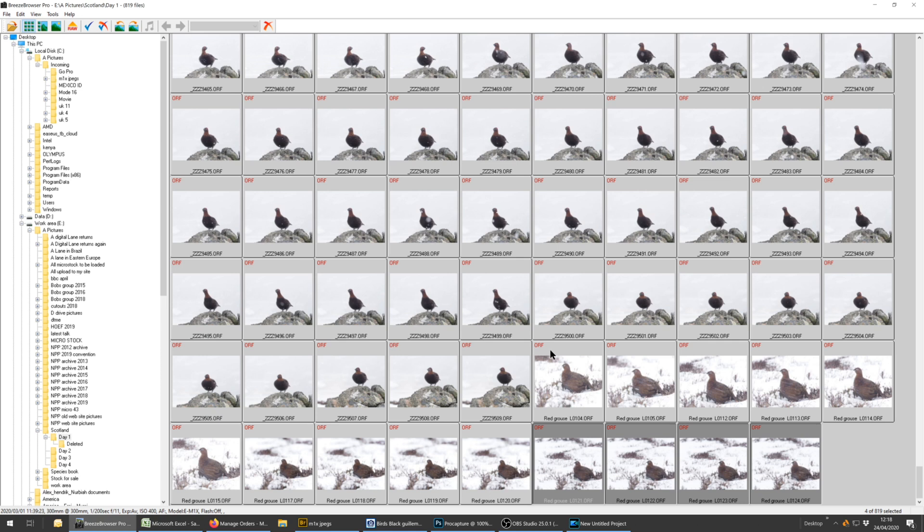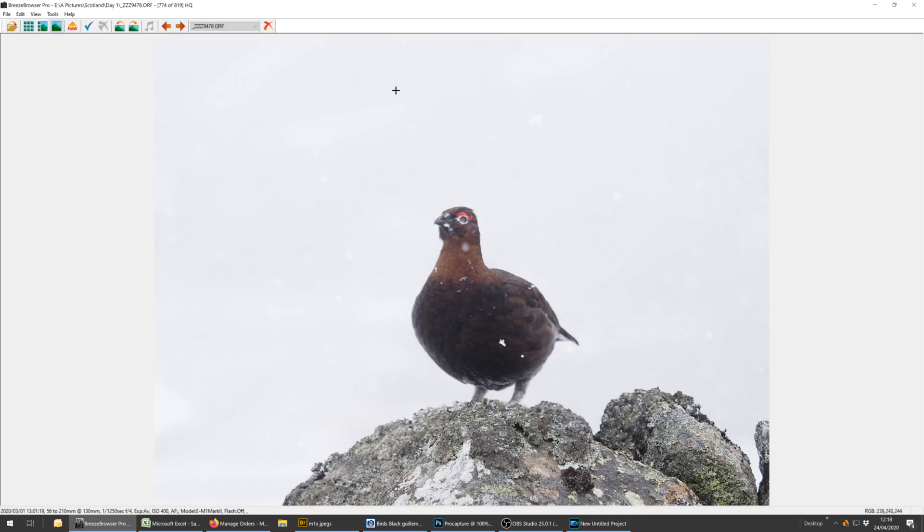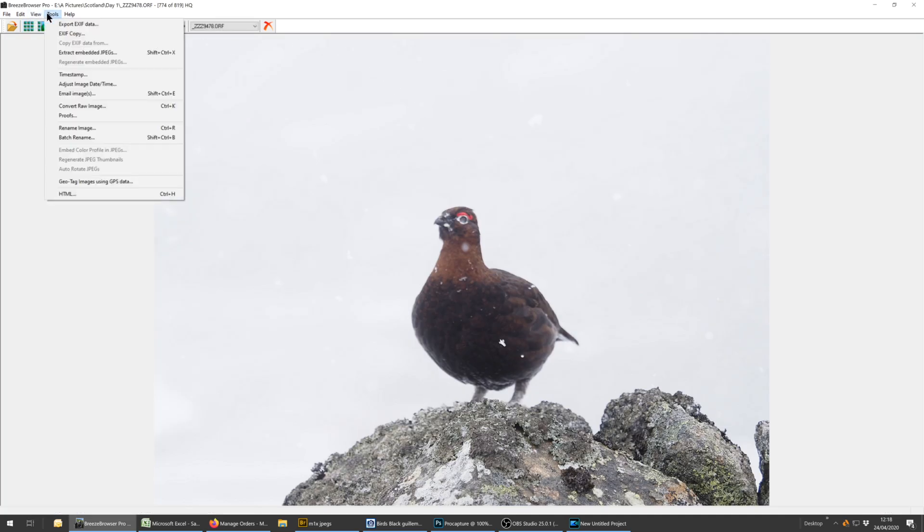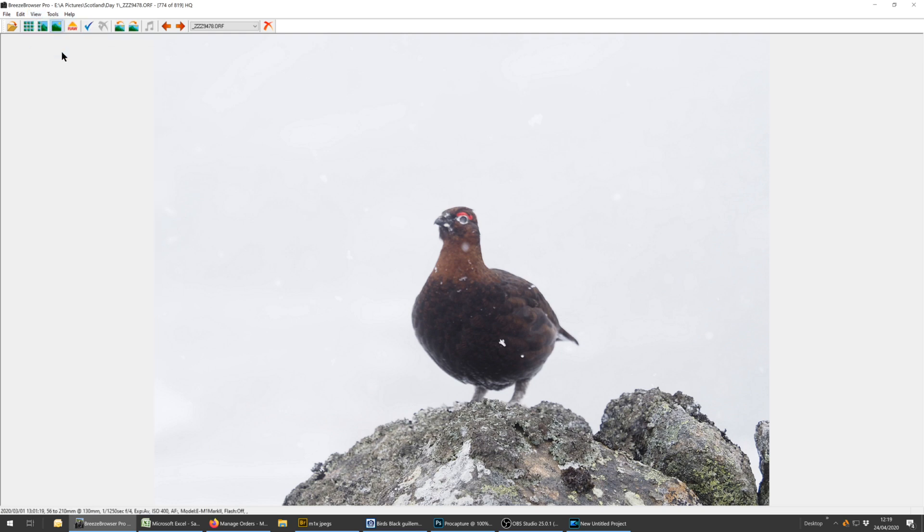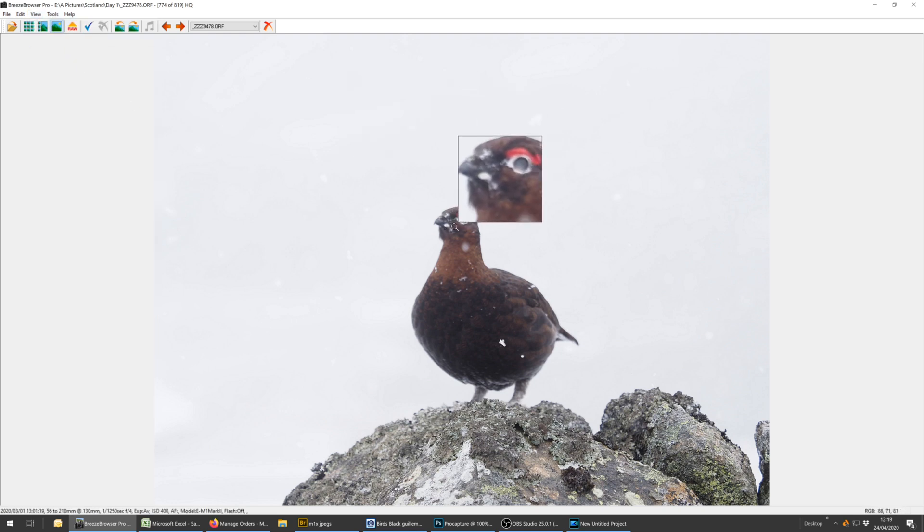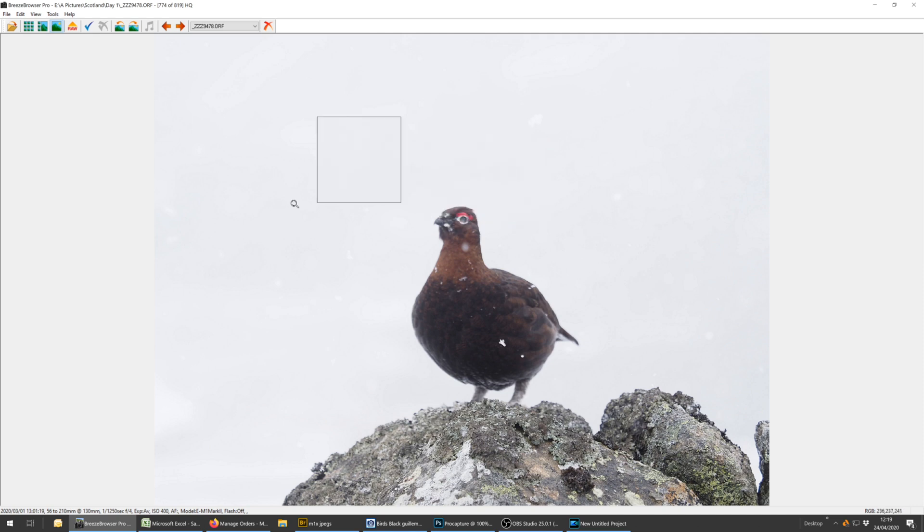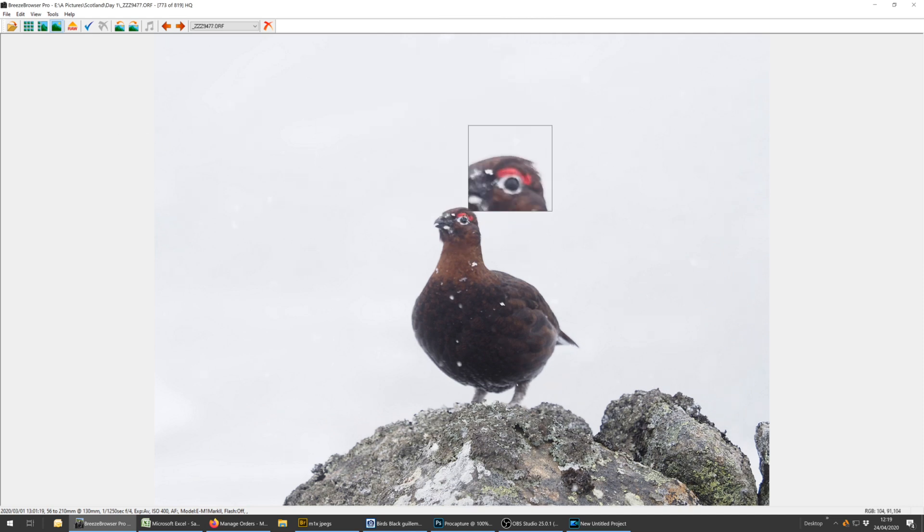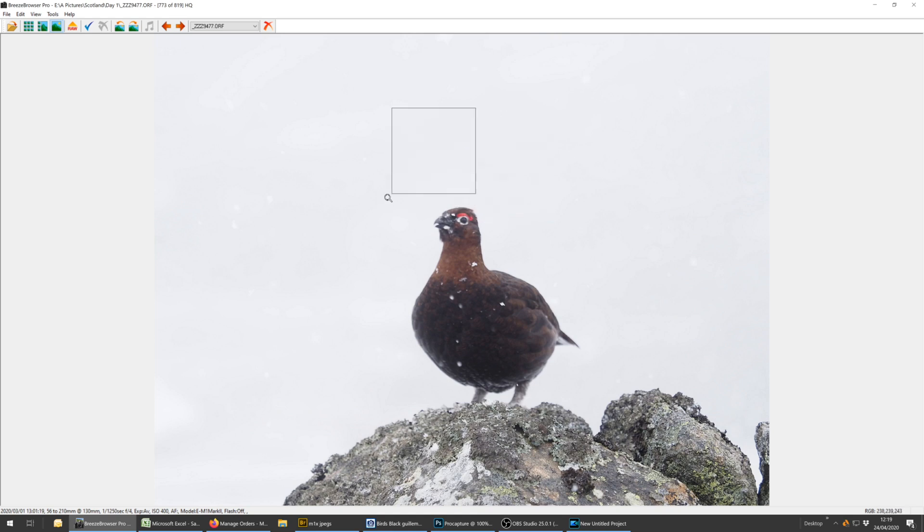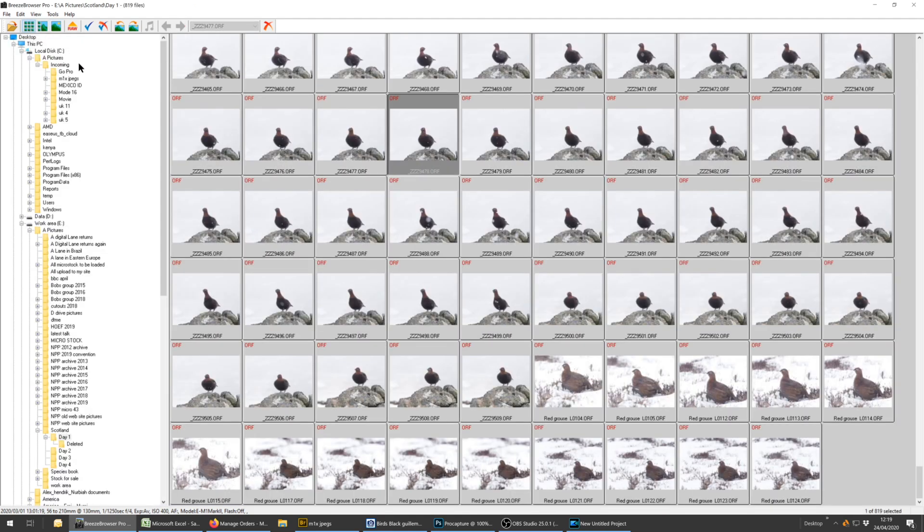Another feature it has, if we bring up a large picture, is a magnifying tool. So here view magnifier. If I place the magnifier on the bird's head, I can see that it's not sharp. And that's not very sharp either. So the magnifying tool, that can be quite useful.